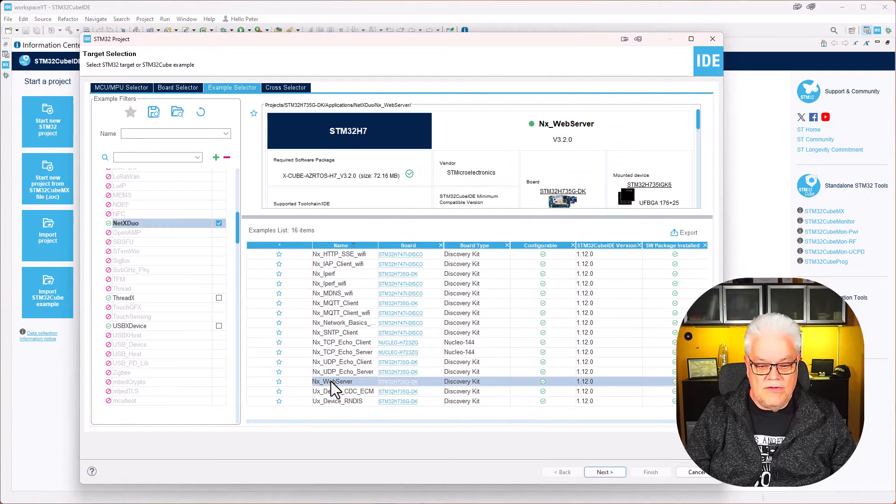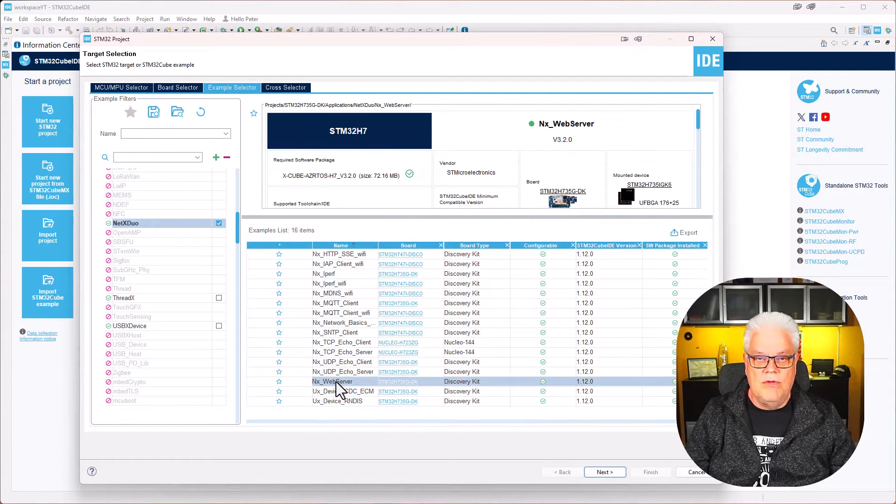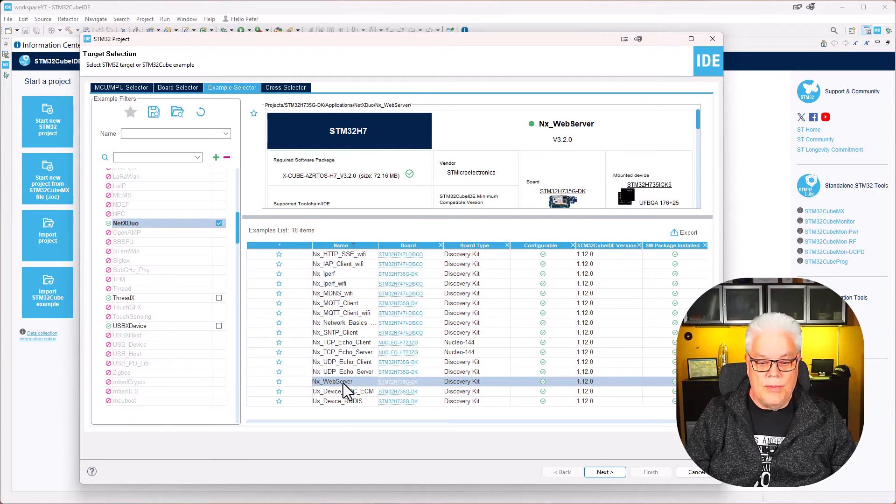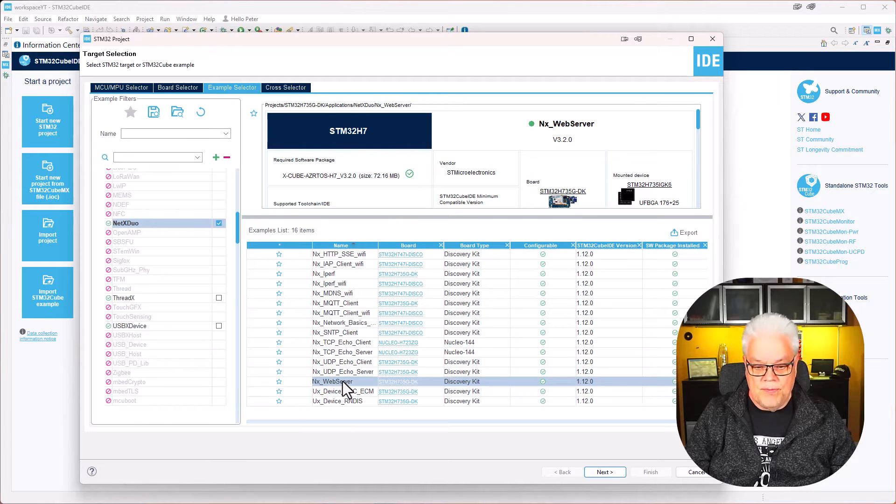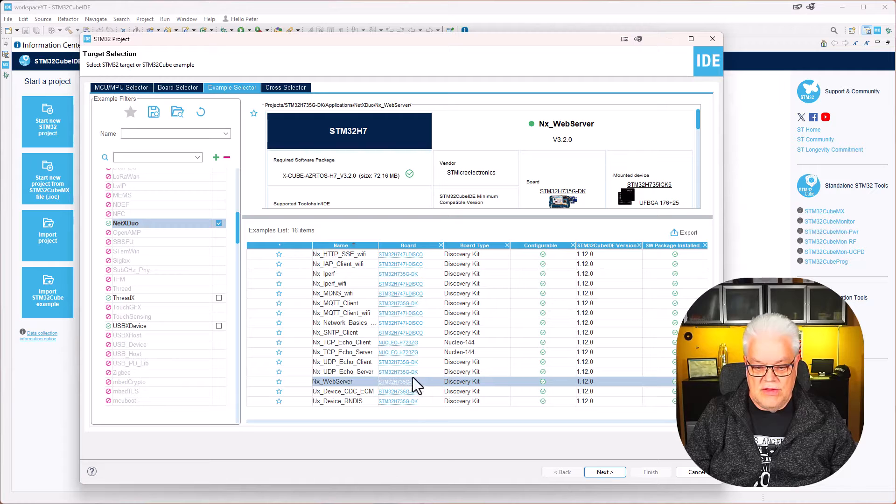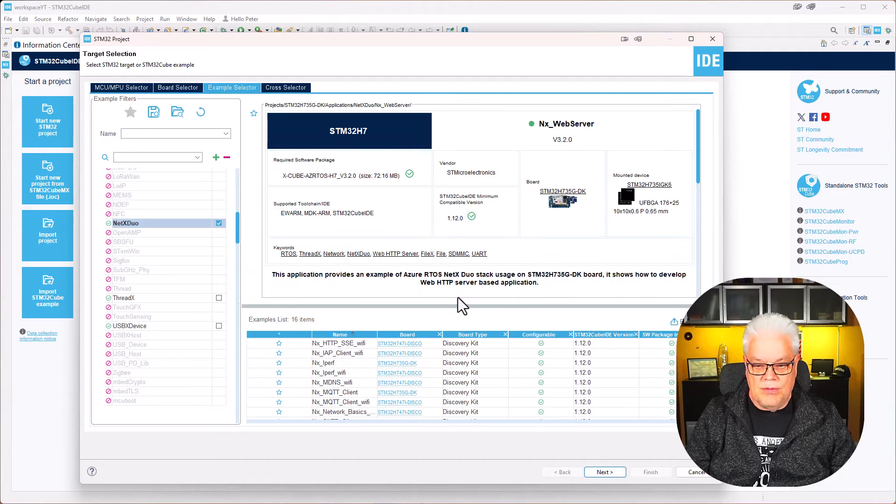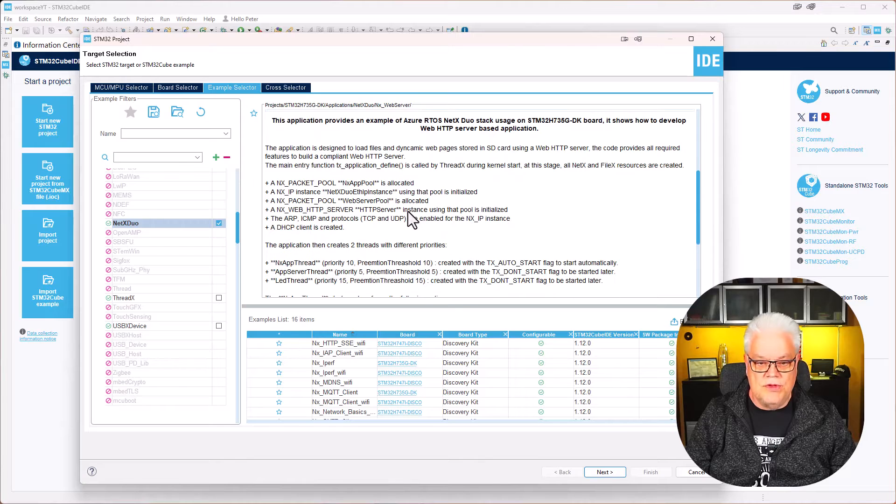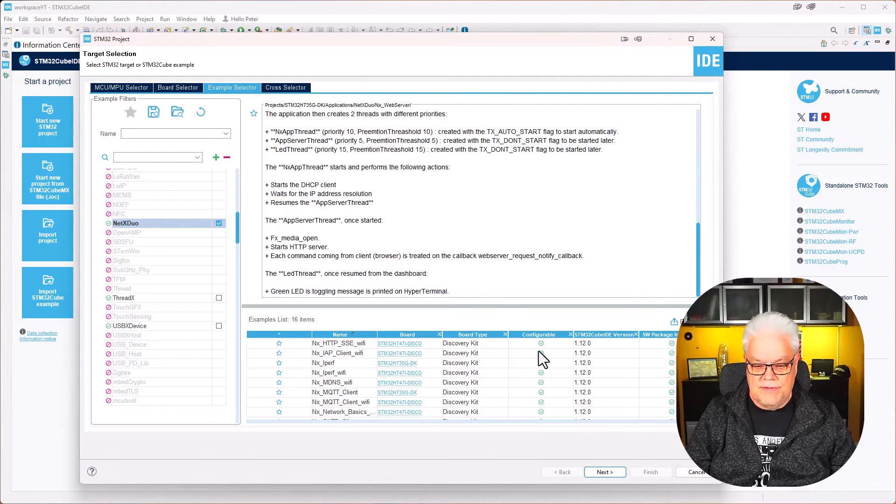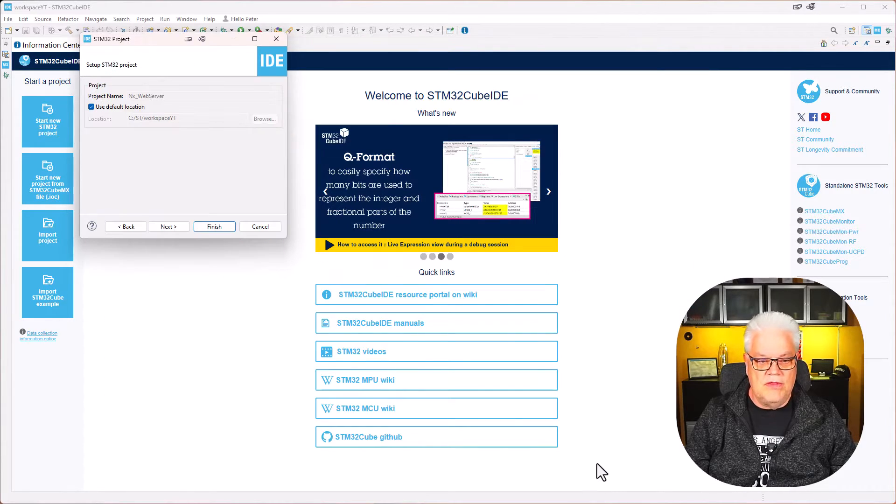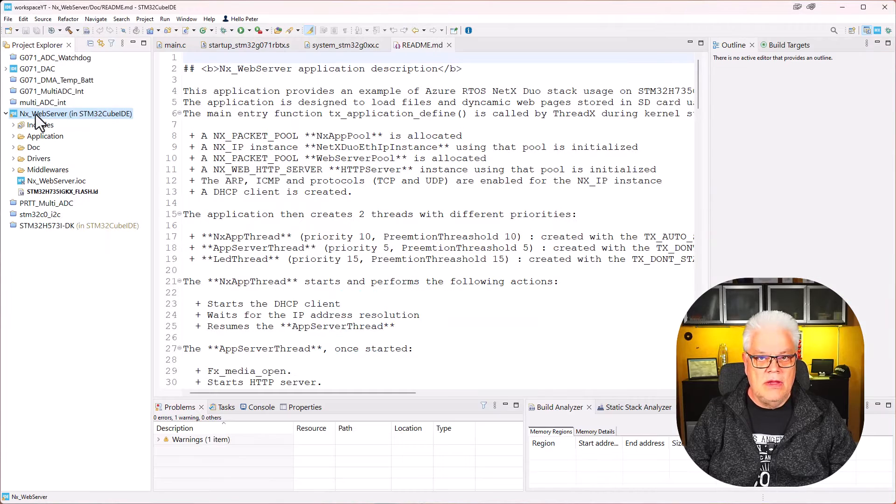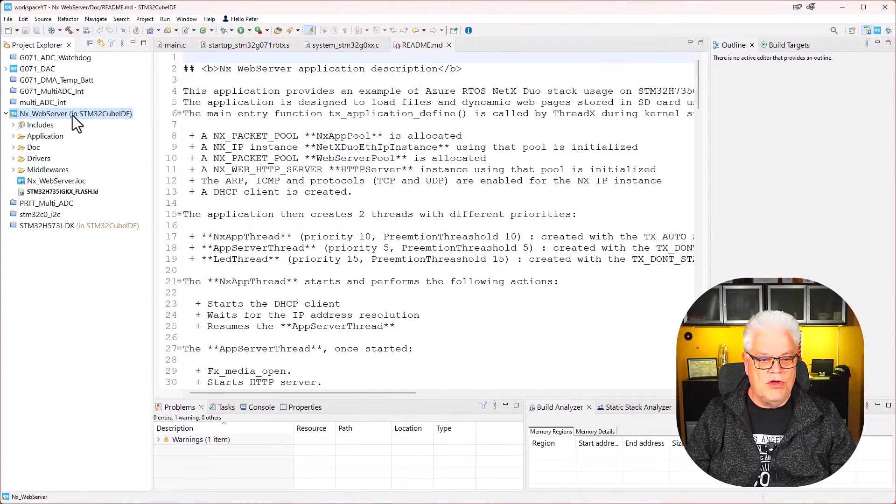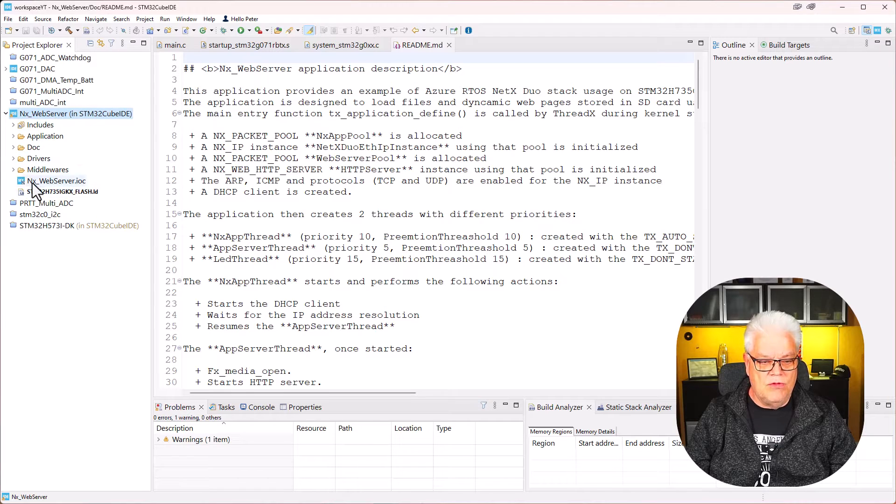There I see what I'm looking for - the NX Web Server. I will just select this one. There is some information about this one and what it's showcasing. So we just hit next. Now we can see that we have got a folder called NX Web Server and all the files that are involved with this.